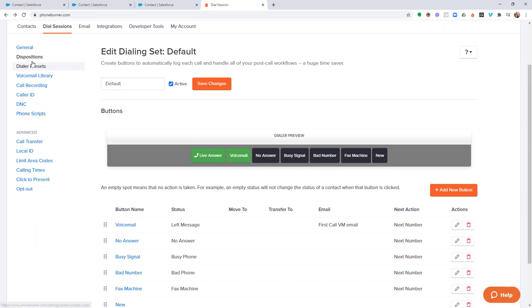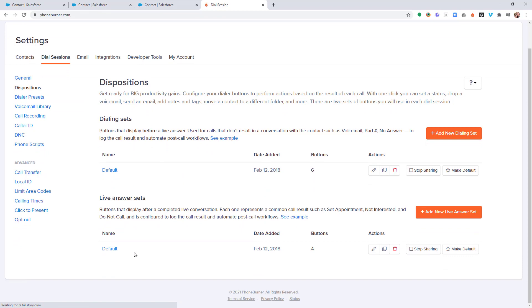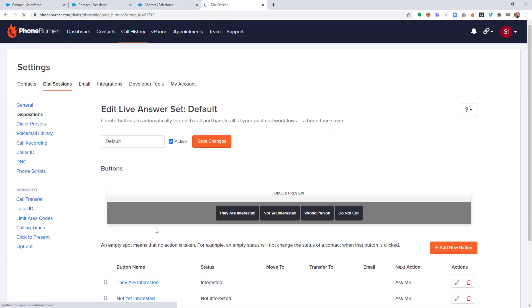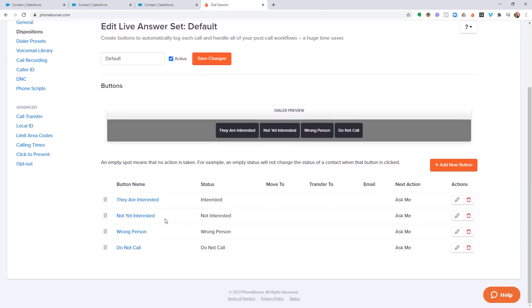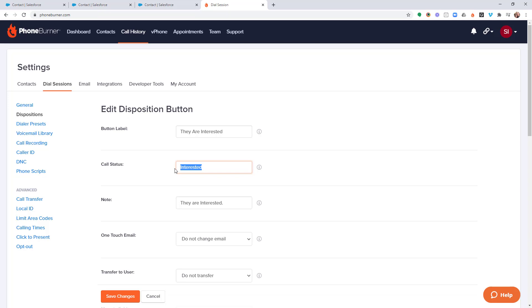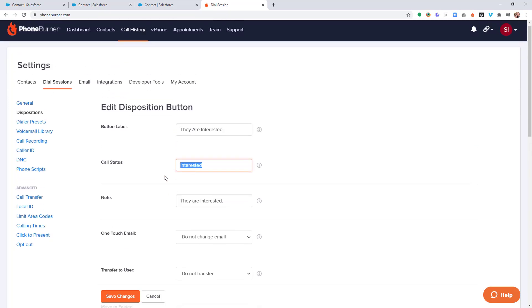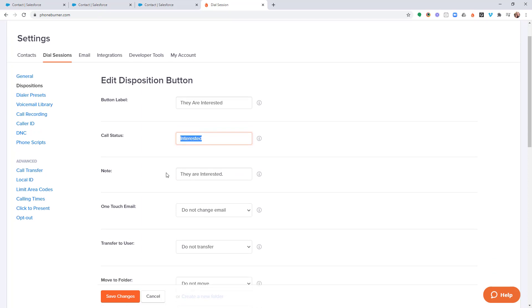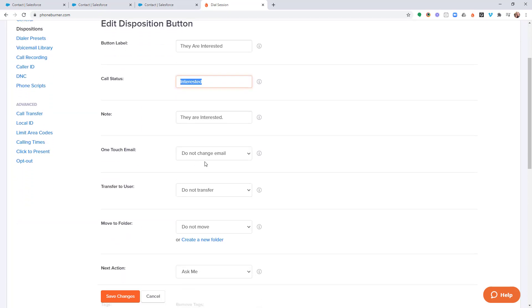Now let's take a quick peek at the live answer set. Like I said, the live answer set is a set of buttons that only show up after a live call. Things like interested, not interested, and so on and so forth. Once again, the status, if we edit this button, this status is the most important piece of this disposition as far as it pertains to Salesforce. Because this is what's flowing back to Salesforce as part of the activity. It goes into the subject line. It goes into the details of that activity. And just like I showed you on the other buttons, every button can be configured to send an email.